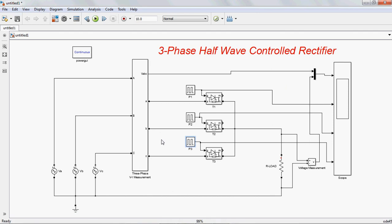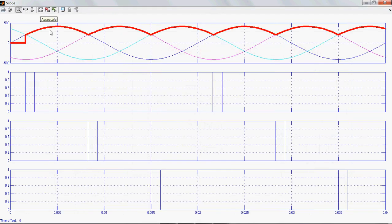Now simulate the circuit. Already given a resistor value of 20 ohms and supply voltage. I want to observe for 2 cycles — 0.04 seconds. Now simulate it. See here: this is A-phase, B-phase, C-phase. This is 30 degrees, this is 150 degrees, this is 270 degrees. The thick red line is the output. Up to this point it follows A-phase, then B-phase, then C-phase — then it repeats: A-phase, B-phase, and C.